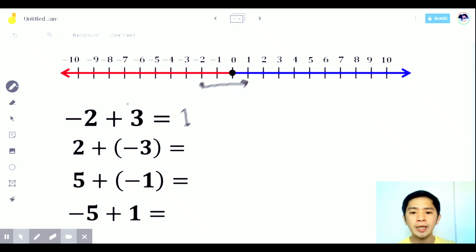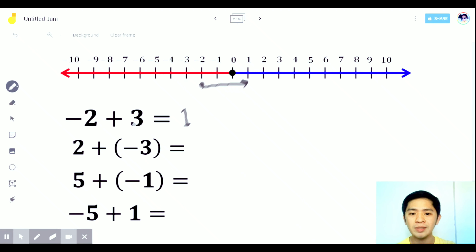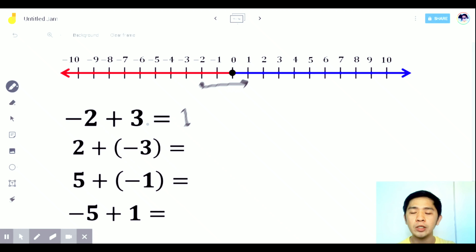You can also just subtract the numbers, which gives us 1. Since 3 is higher than 2, and the sign of 3 is positive, we use the sign of 3. So the answer is positive 1.